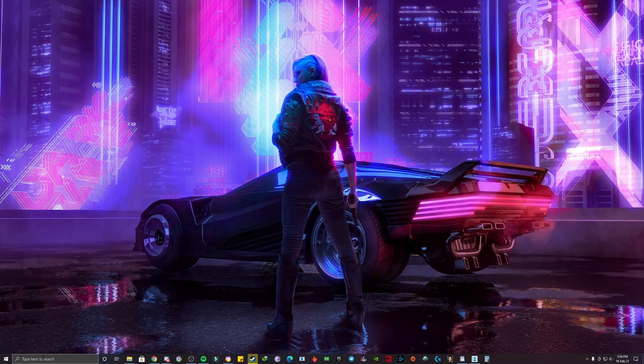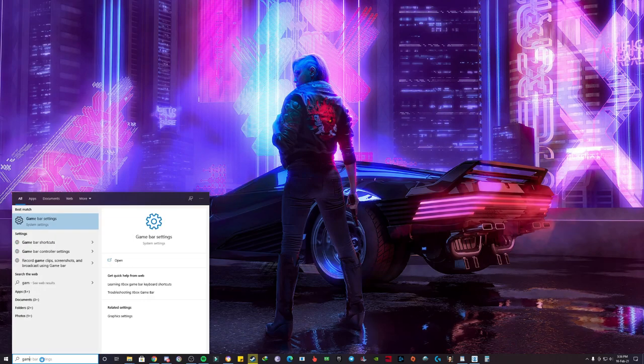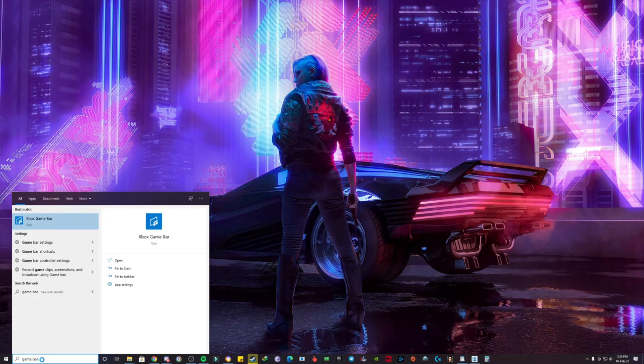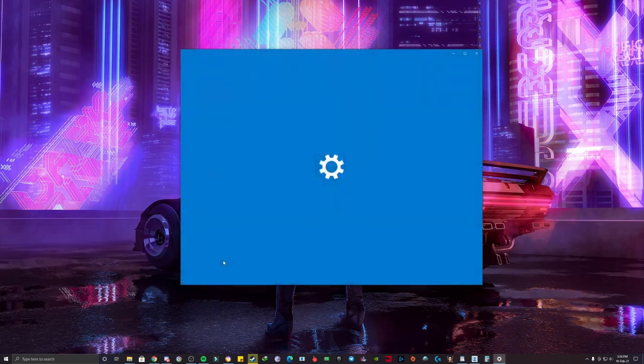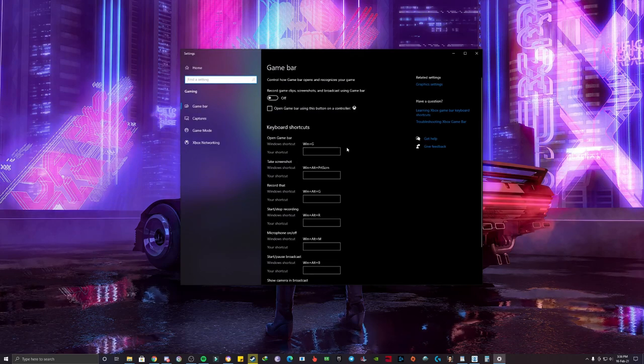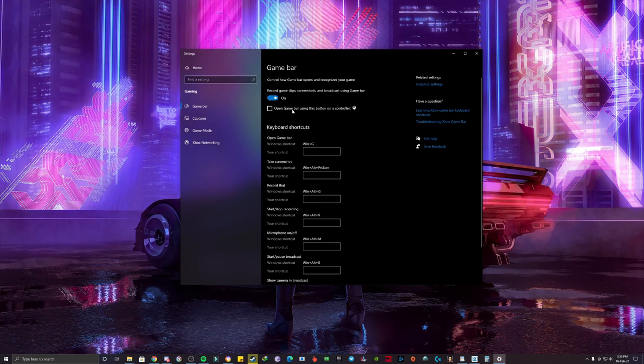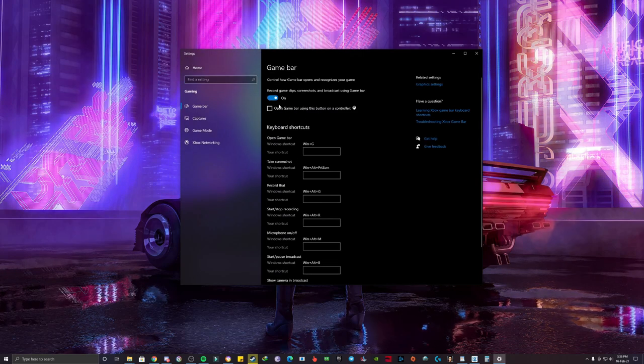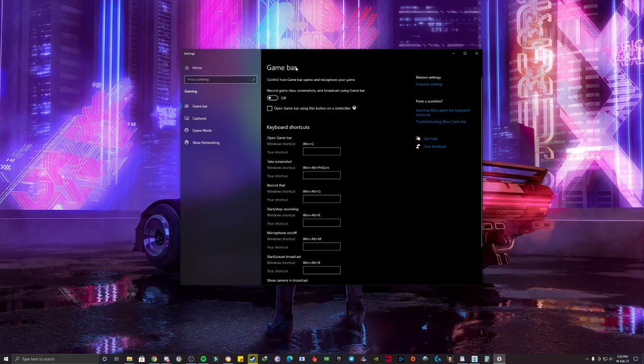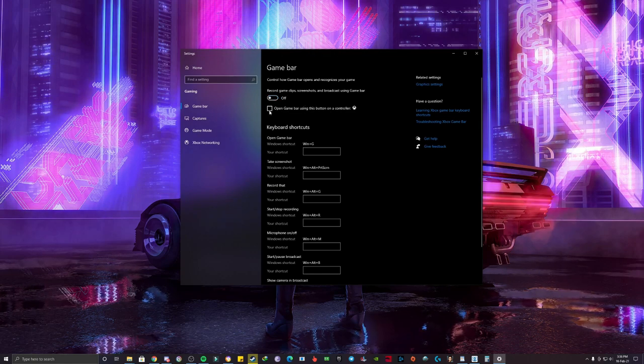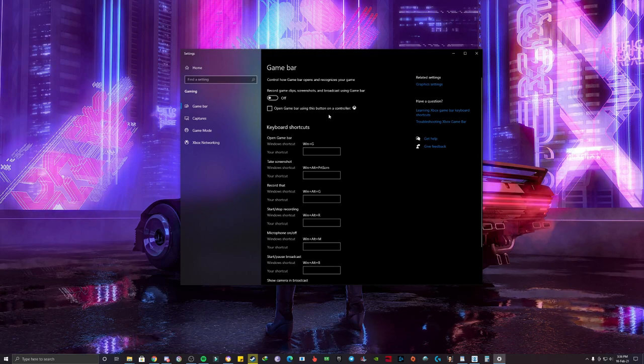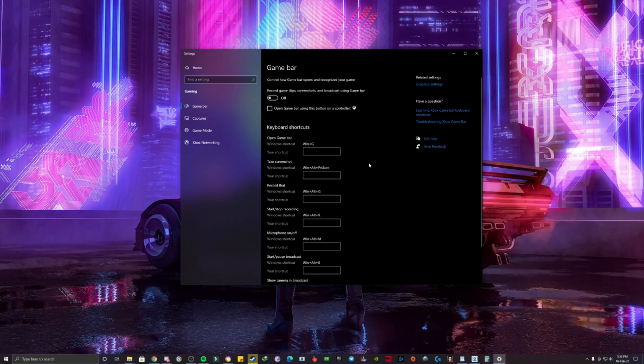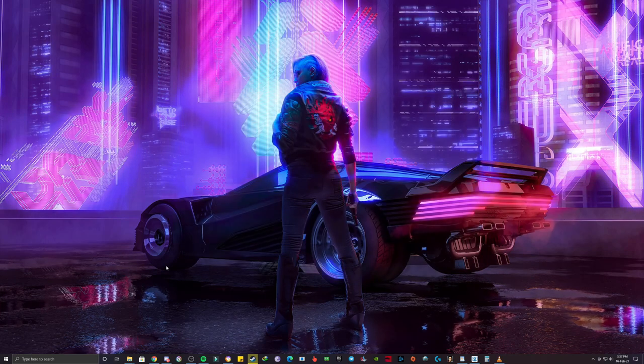For the third step, again you have to go to search and type here 'game bar settings'. Open the game bar settings and now you have to do two things. First of all, by default you will be kept on, so you have to make sure to make this off in the game bar and you have to untick this 'open game bar using this button as a controller'. Once you have done this, restart the game and you will see one instant boost in FPS.